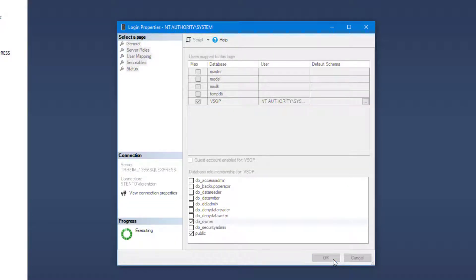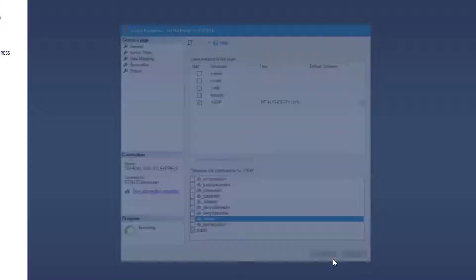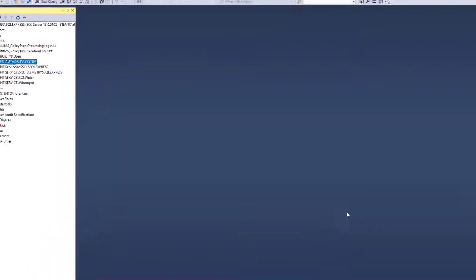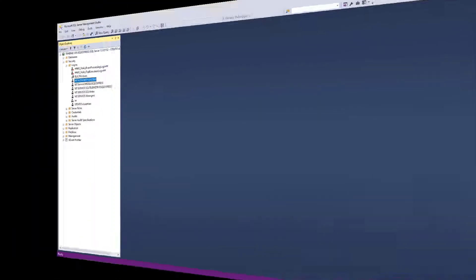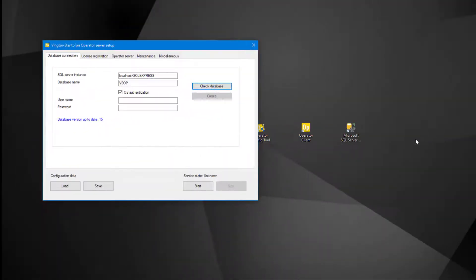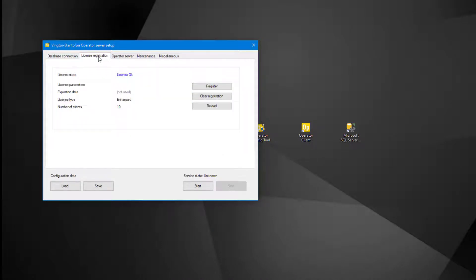When it is finished executing, the Microsoft SQL Server Management Studio can be closed. We now return to our server setup, and continue with the license registration tab.